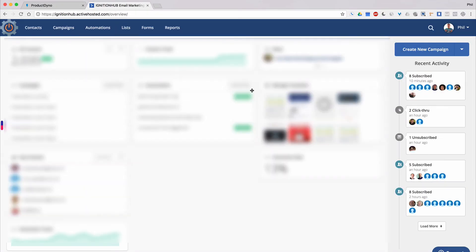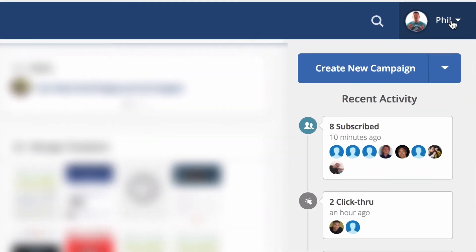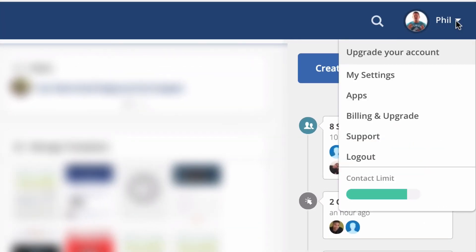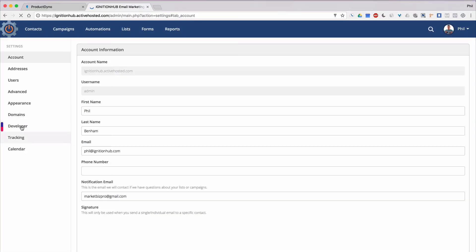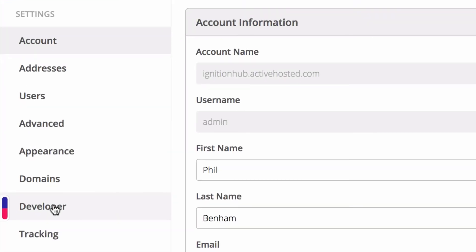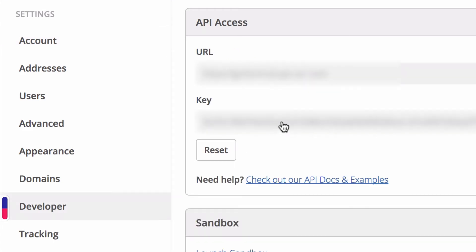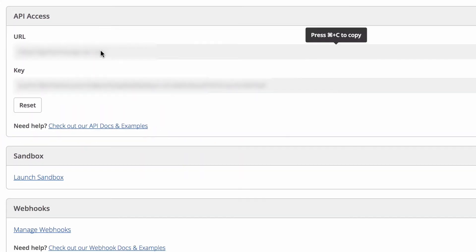Once you're logged in, click on your account in the top right of the page, then click My Settings. Click Developer in the left-hand menu and you'll see those two values. First, we'll copy our API URL.